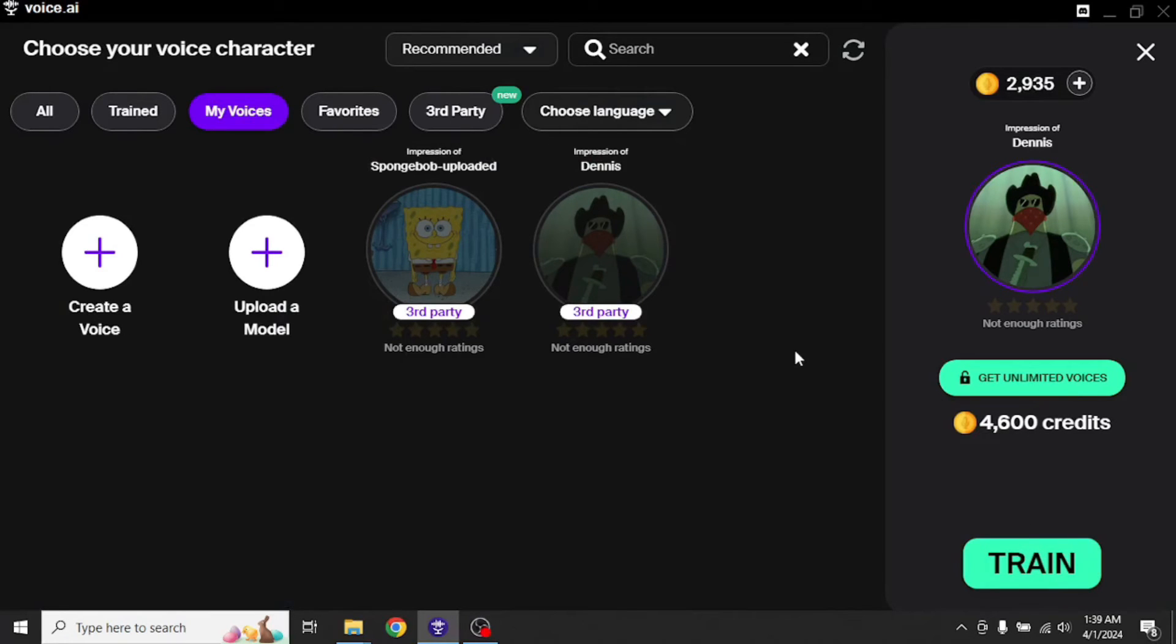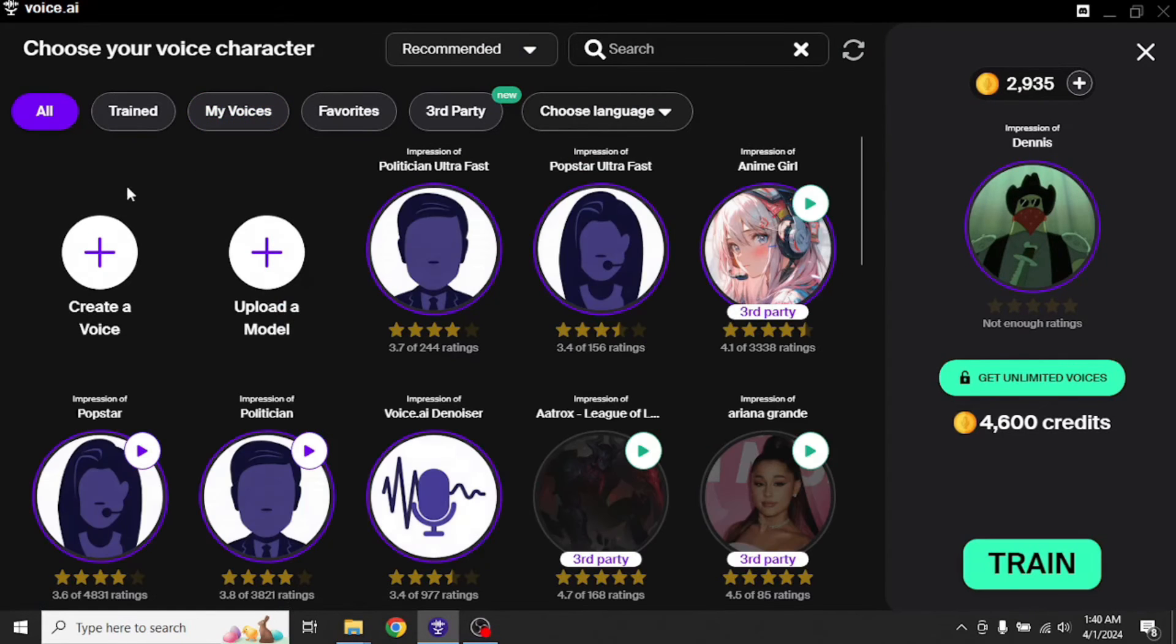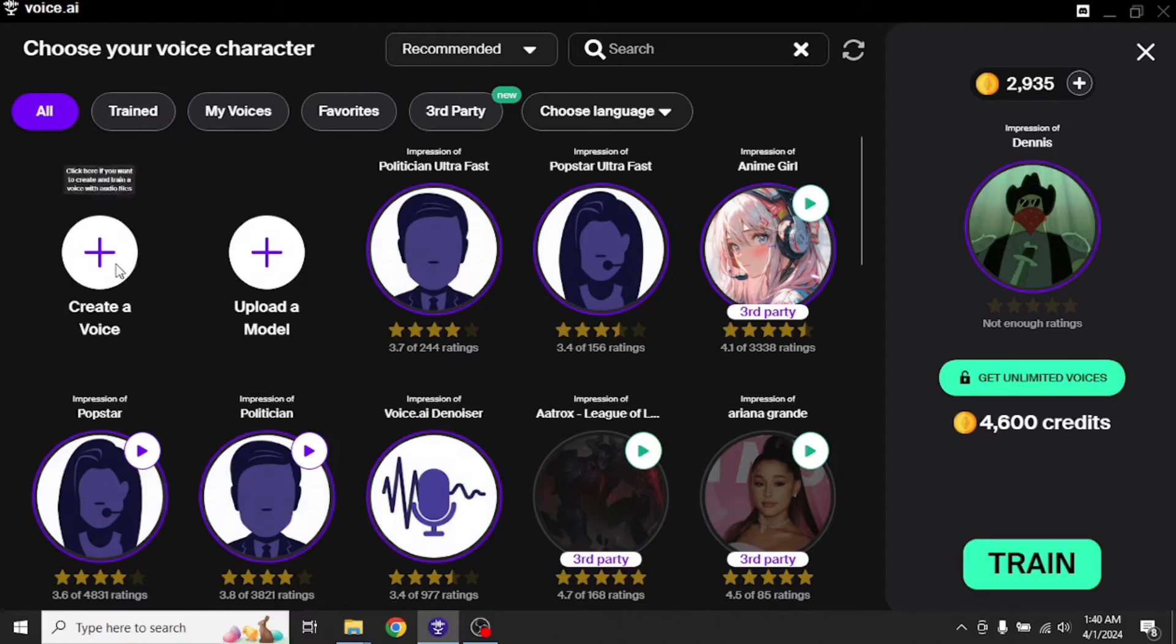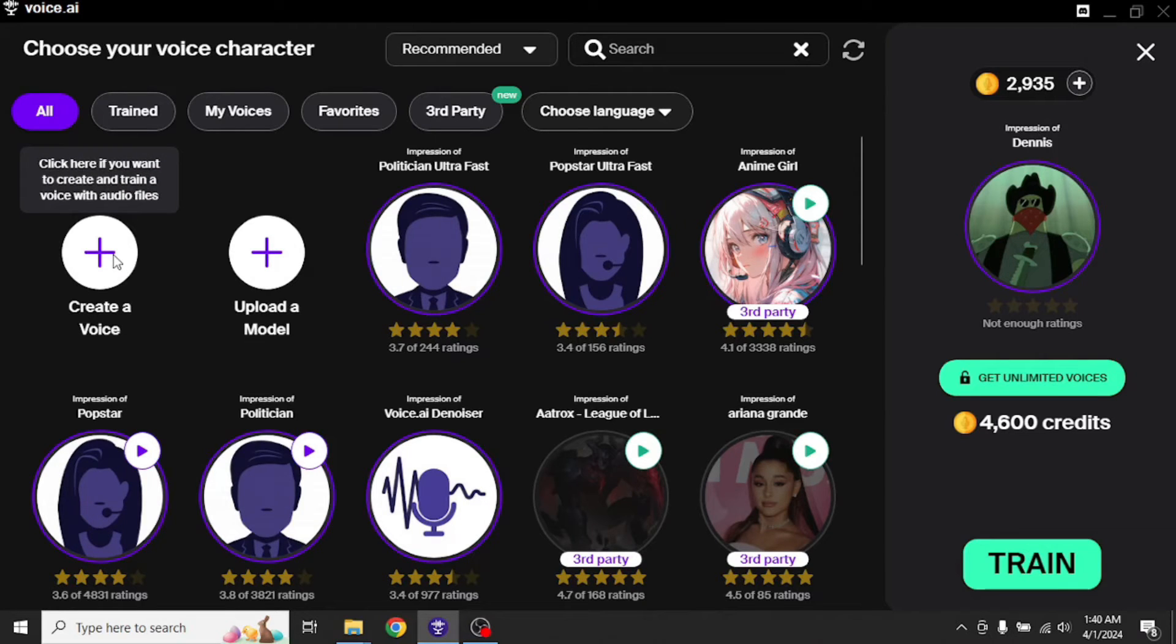Now instead of uploading a model, if you want to train your own voice, you can do that as well by clicking this create a voice button right here. But that actually requires subscription. So you won't be able to do that in a free version. So that's all for record mode tab.